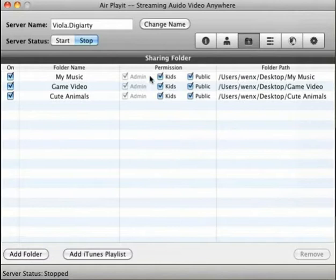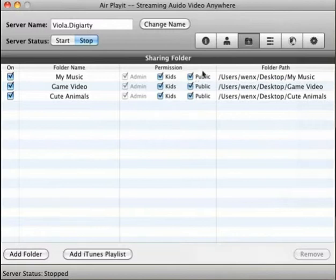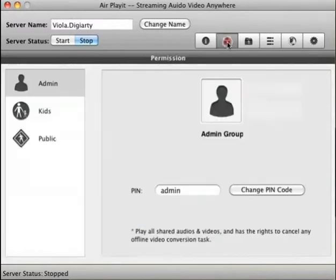You may notice 3 permission levels here: Admin, Kids and Public. Set up the permission based on your needs.